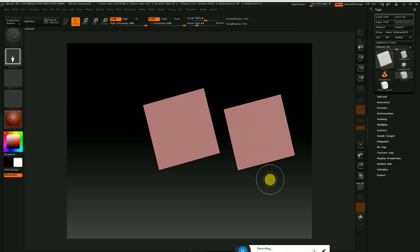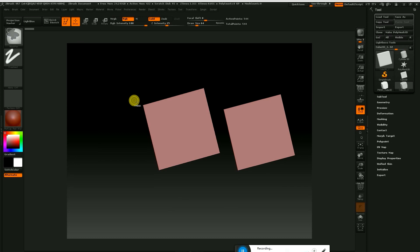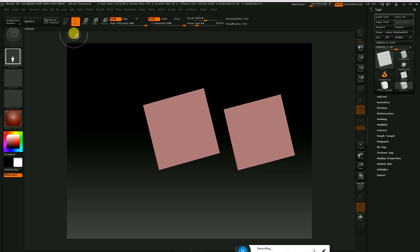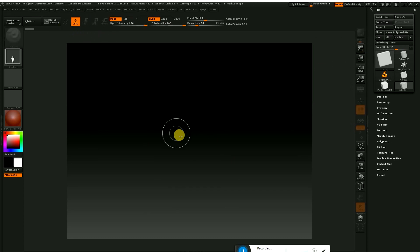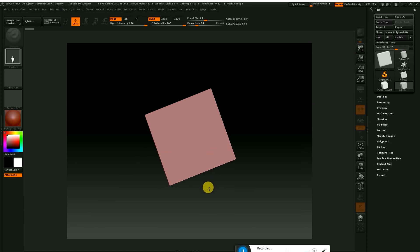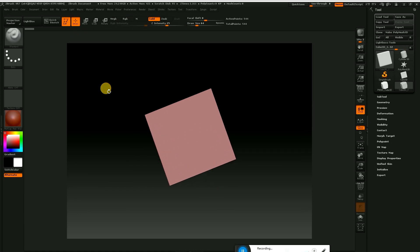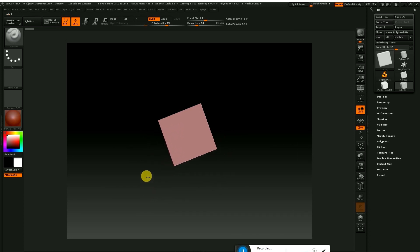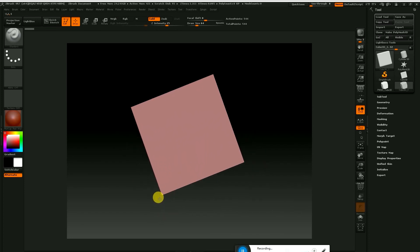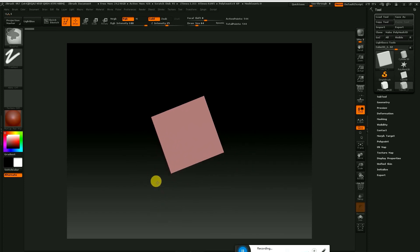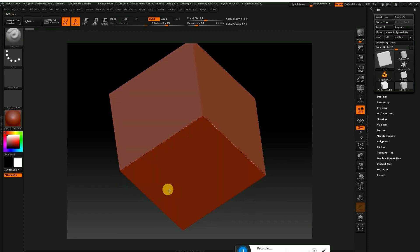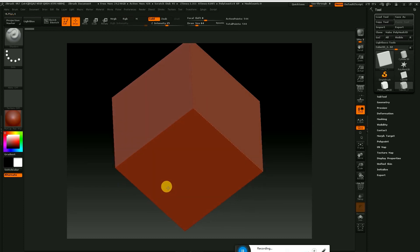Now we have to edit it back point — draw and edit, move and rotate the cube.